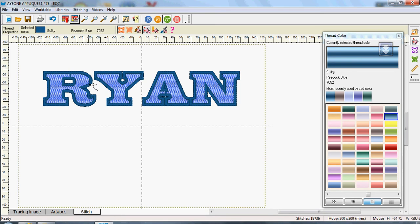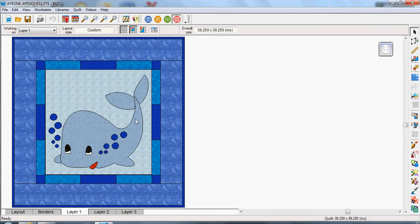Now because that's in my sketchbook, I can actually use it on anything. So I'm going to go back into my work on quilt. And you can see now that my whale is still.